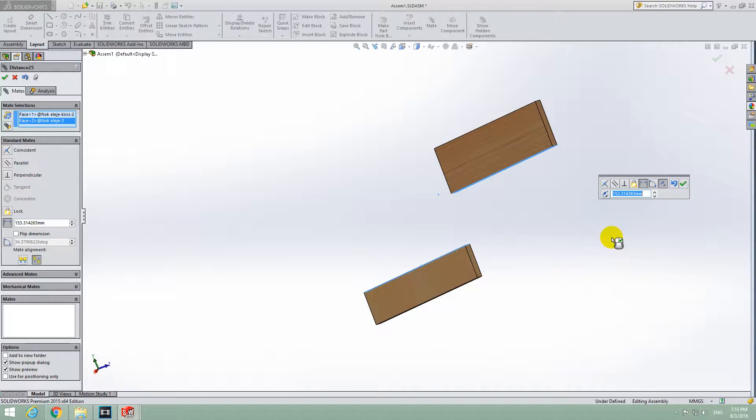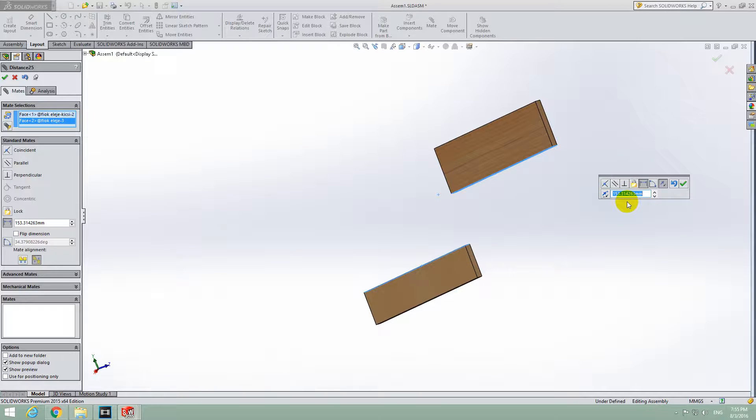And now you can enter the value here. Let's say 20mm.